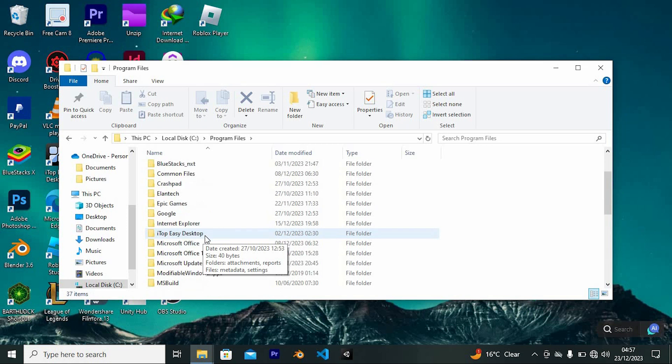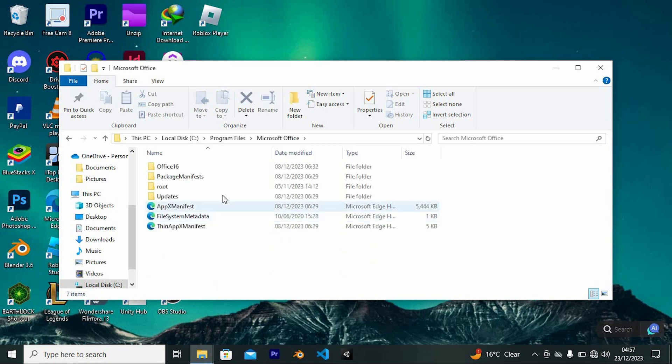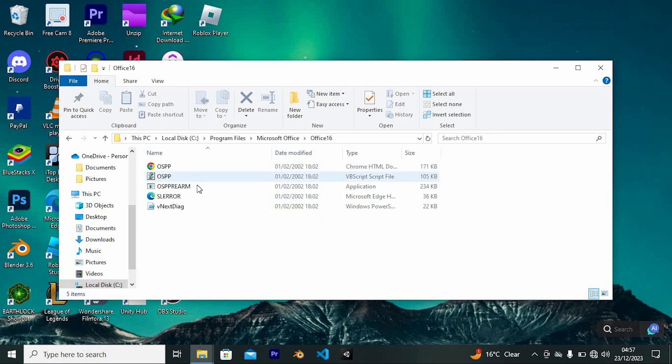Once inside it, just look for Microsoft Office, we have it here. Tap on it to open. Go ahead and click on this folder written Office 16. Once in, just look for an application here.